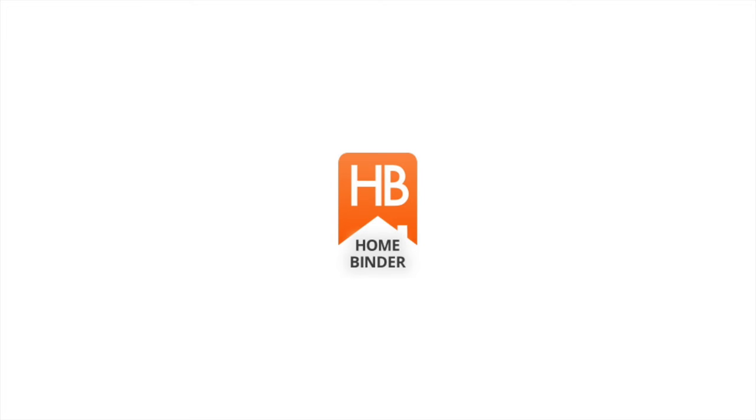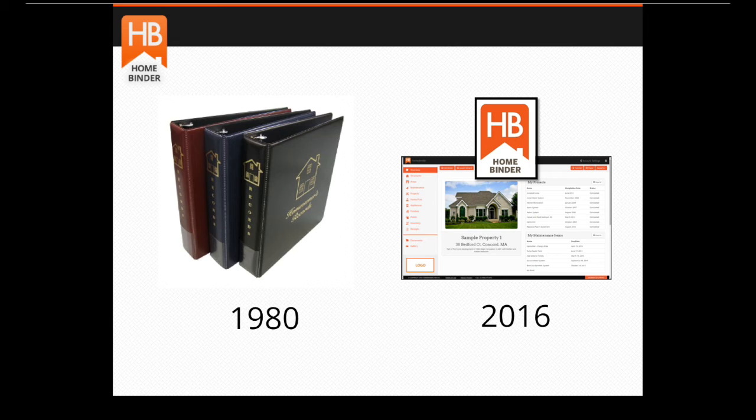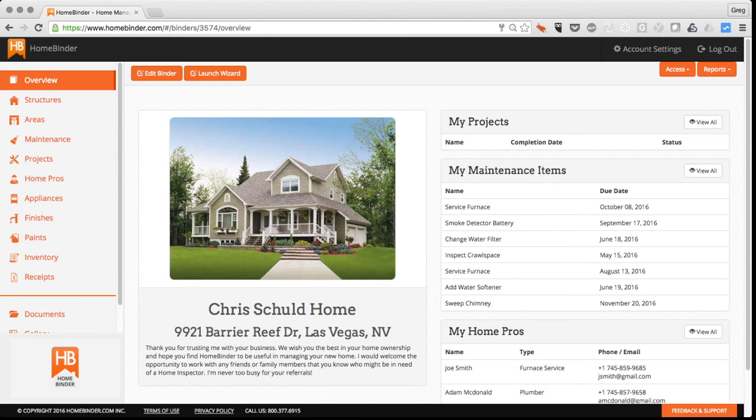As part of our inspection process, we provide our clients with a free lifetime subscription to HomeBinder. HomeBinder is an electronic filing cabinet for the homeowner. Instead of a three-ring binder, it's an online system for the homeowner to track everything related to their home.